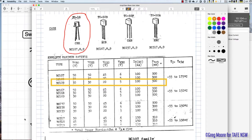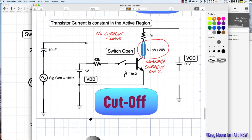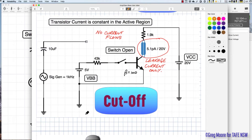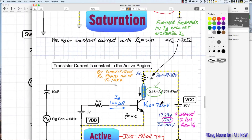The absolute maximum rating for VCEO is 20 volts. In the demonstration, a switch was placed into the base and opened. With a 1.9kΩ resistor in the collector and the base open at 20V VCC, the full 20 volts appears across the transistor since the only current flowing is 5 picoamps of leakage. This is cutoff.